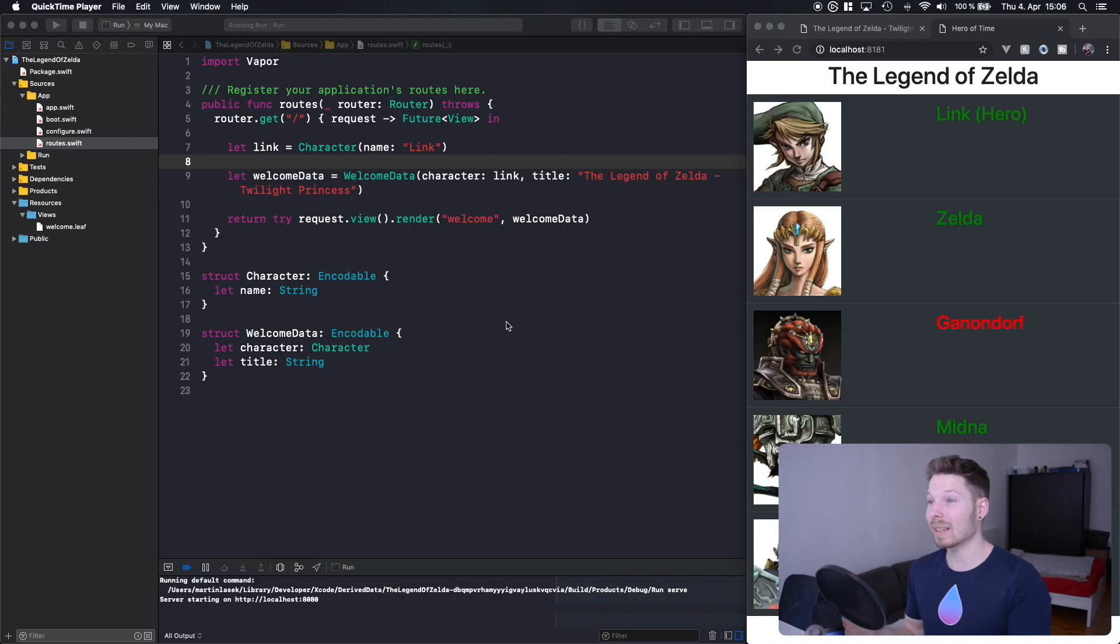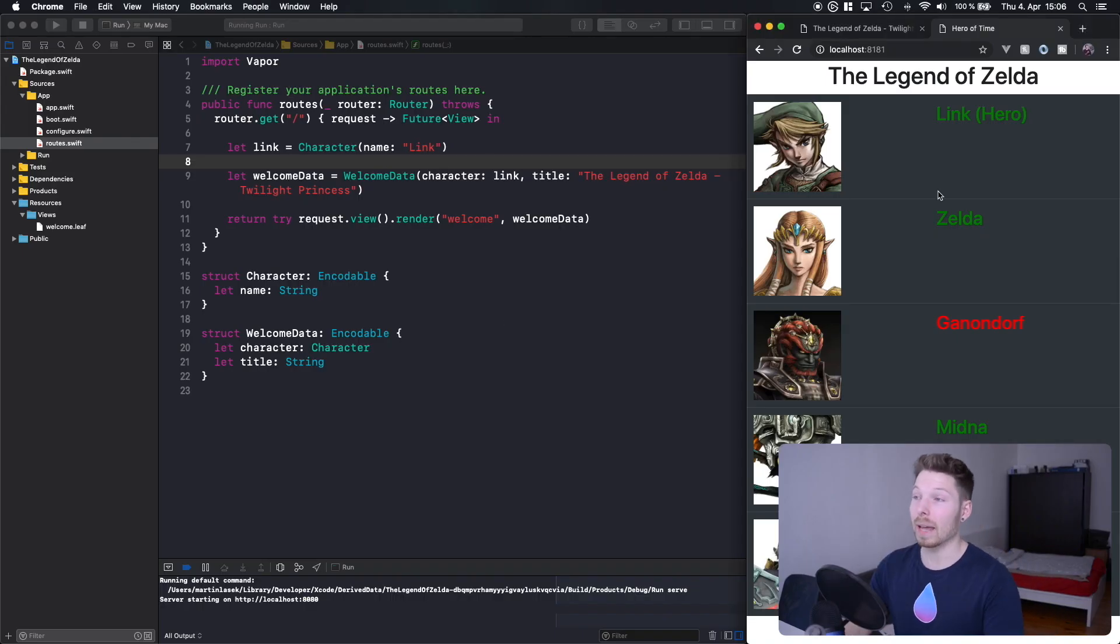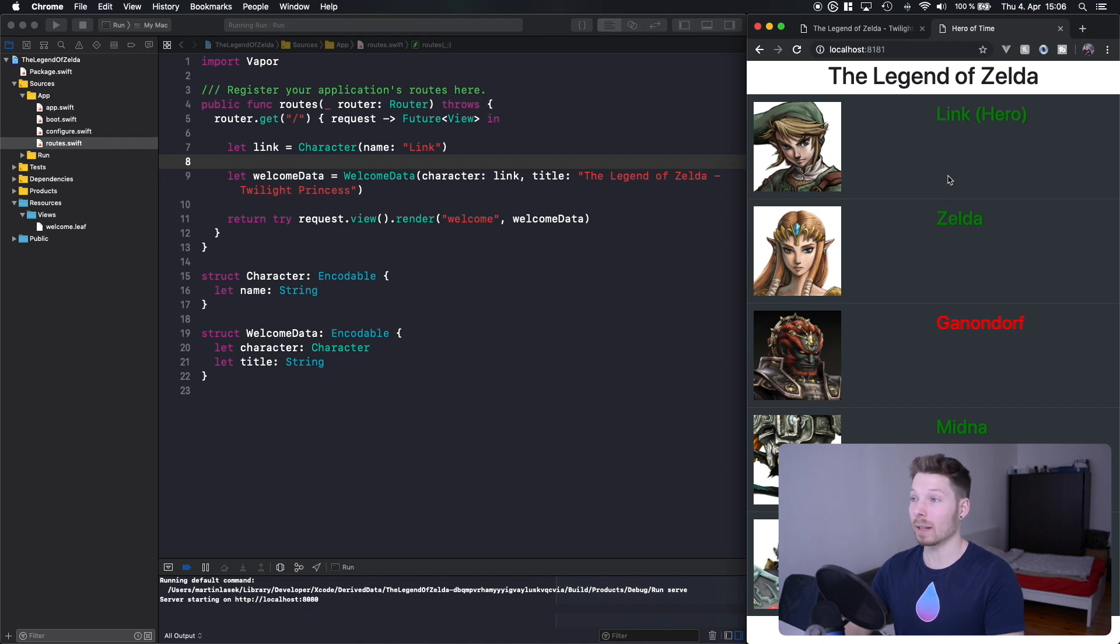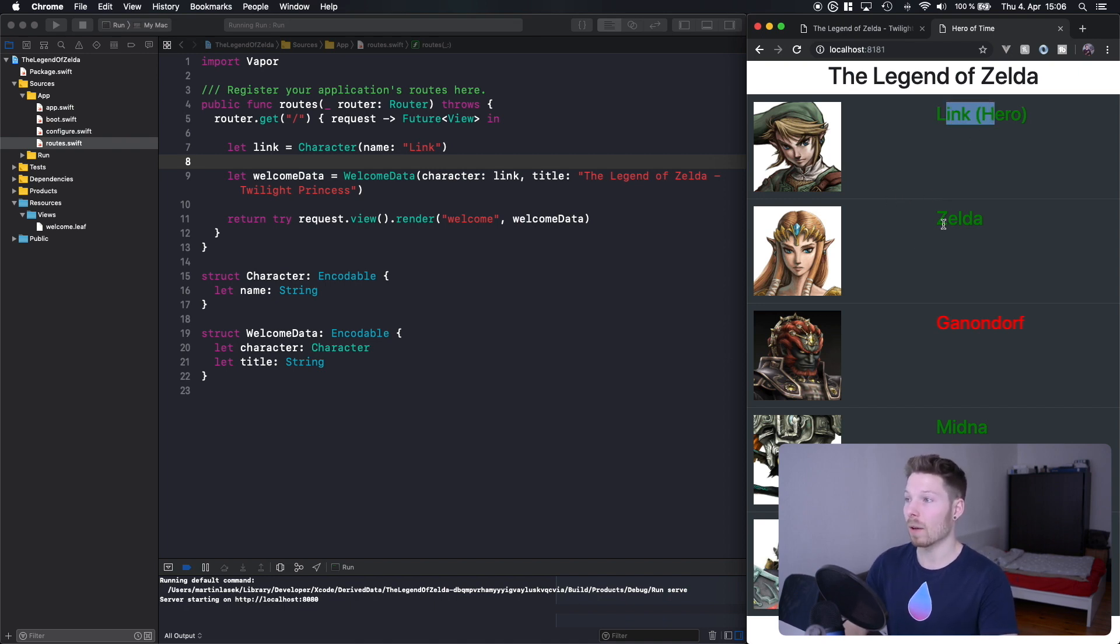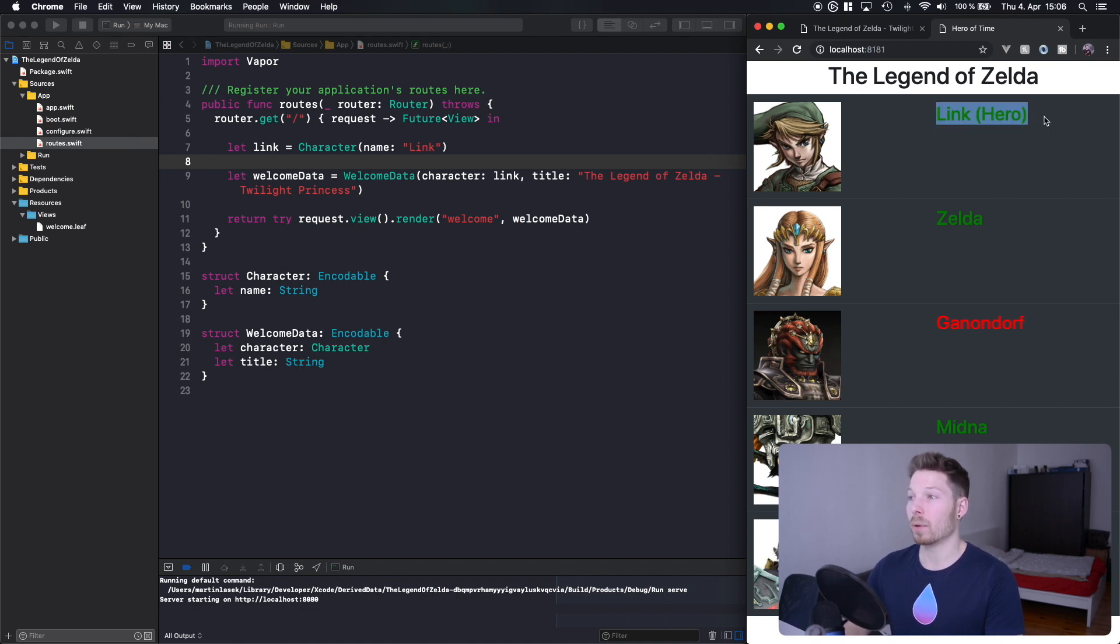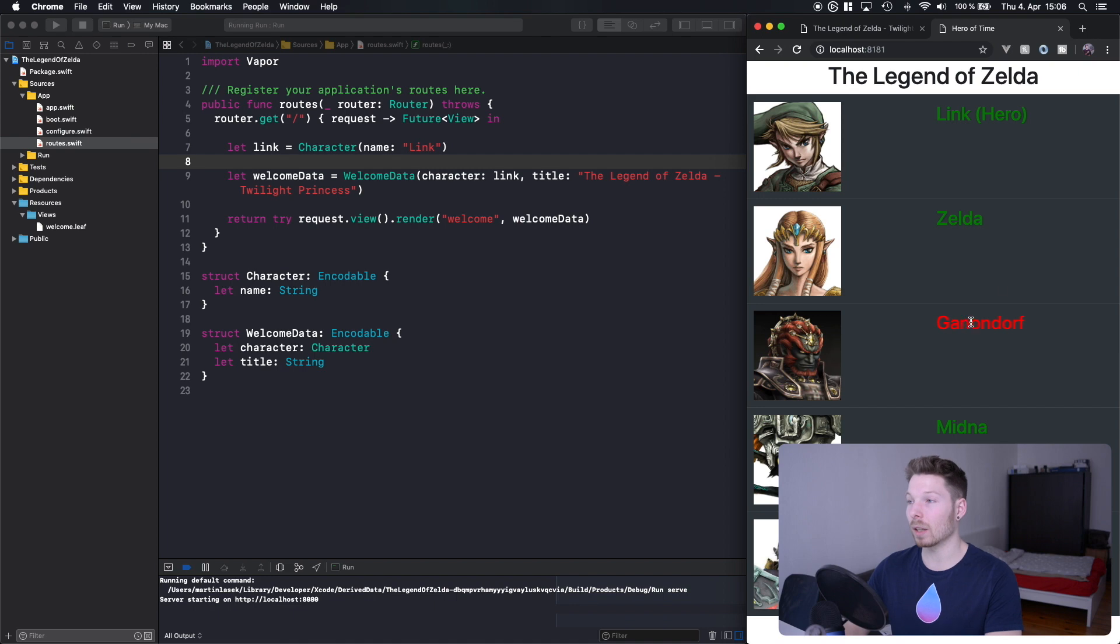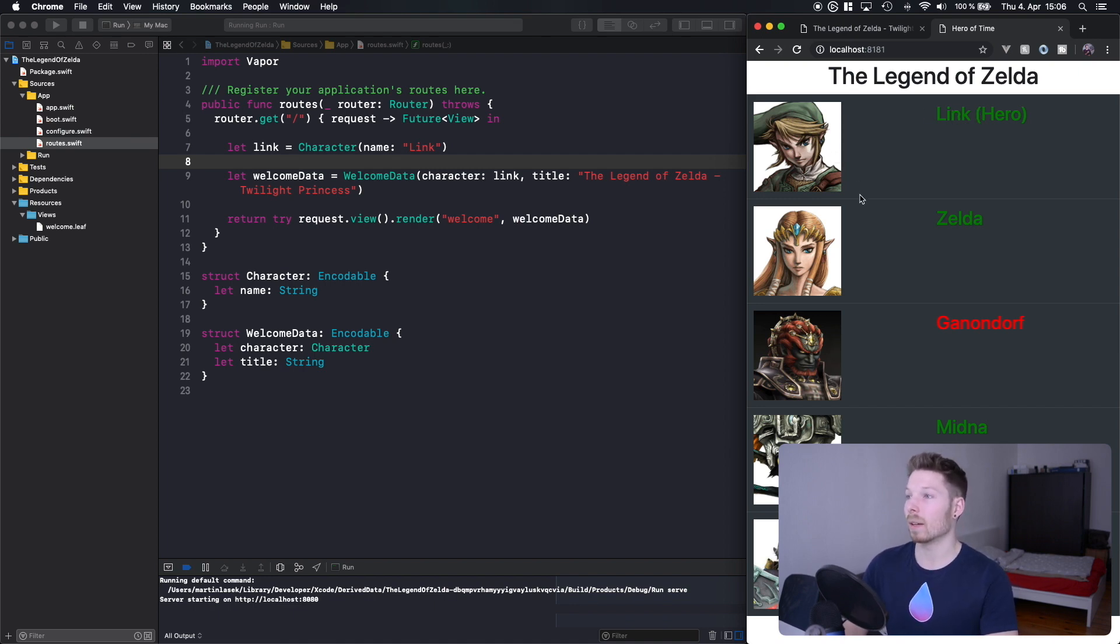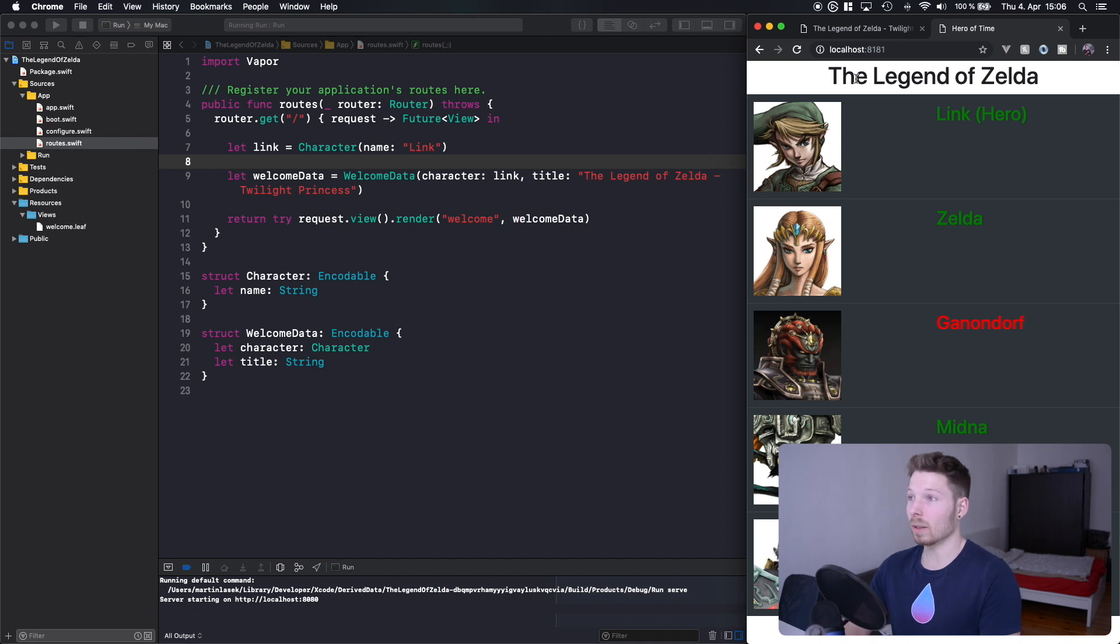Hey peeps, welcome back to my channel and to the second episode of my Leaf templating series. Let's have a look right away at what we want to achieve today. Last time we learned how to parse a variable inside our Leaf template, and today we want to learn how to loop through a list of variables or characters, print green or red colors based on whether or not they are evil, and also have an image with nicer styling.